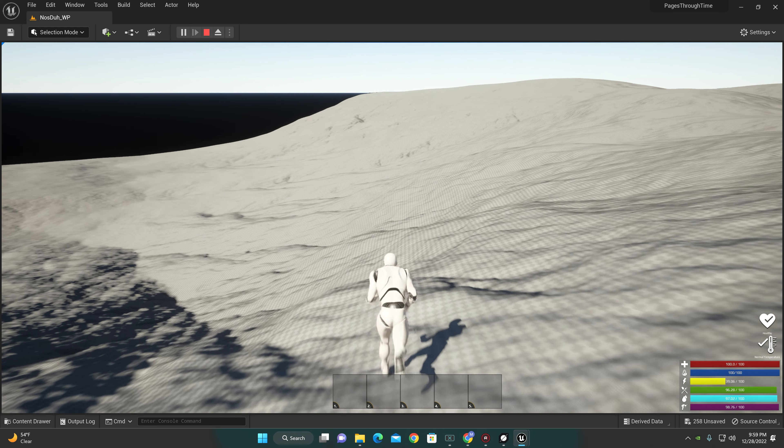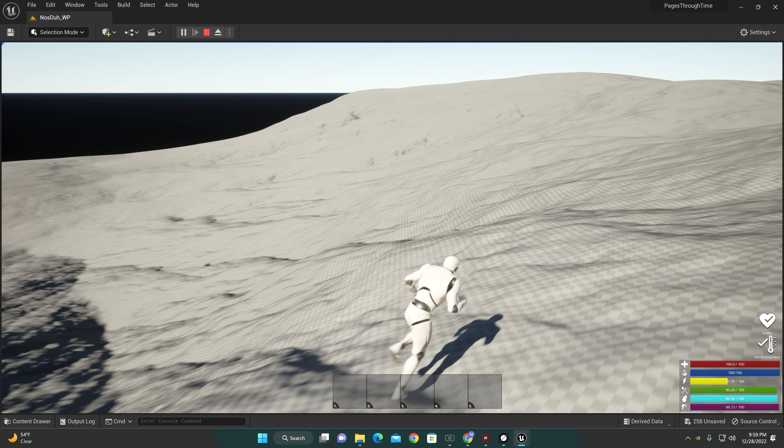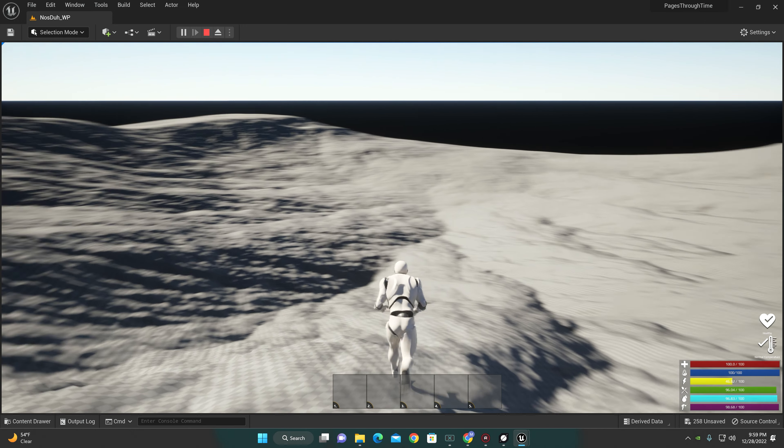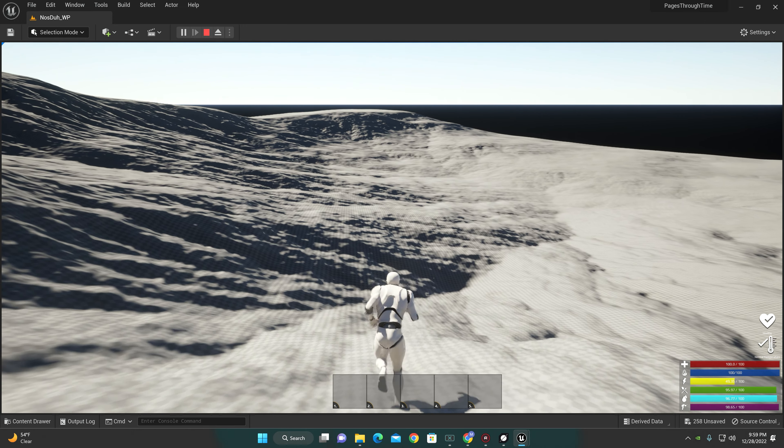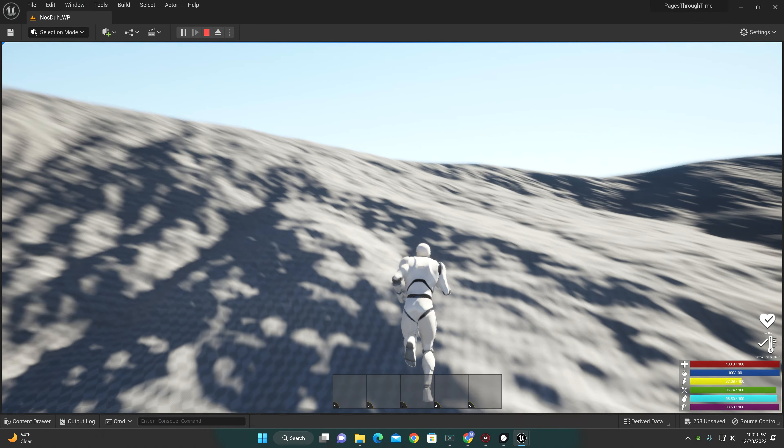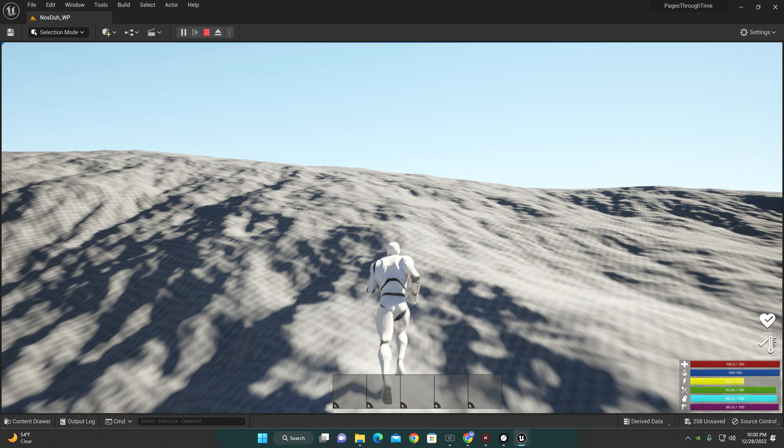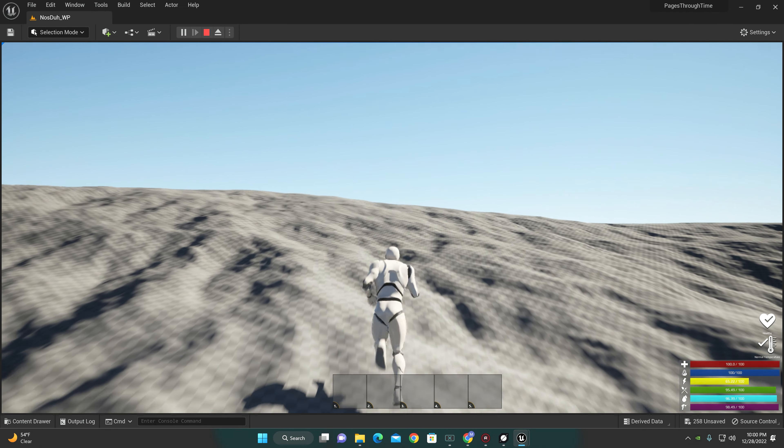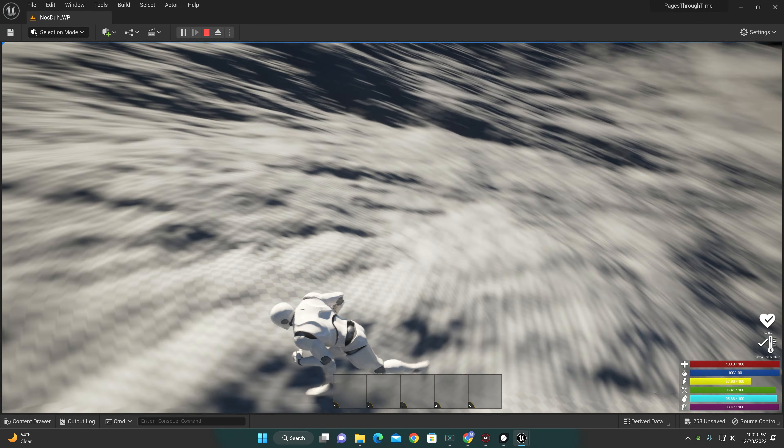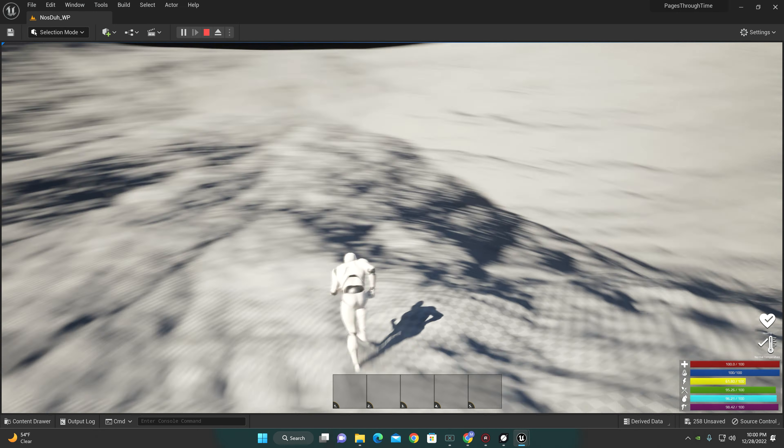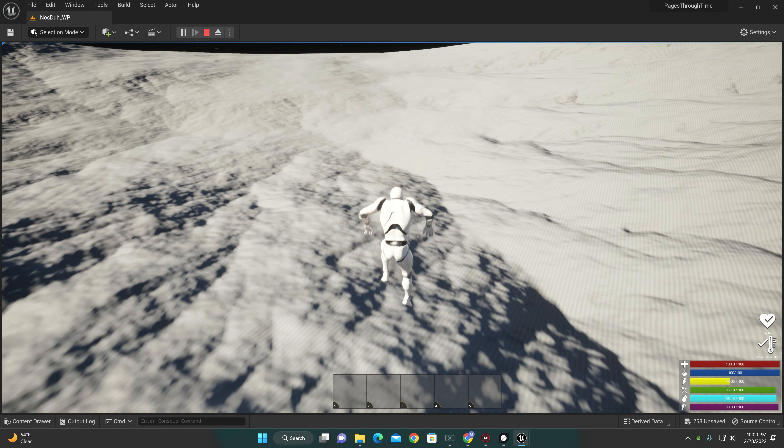I have nice hills for players to traverse up and down. If the player, say at the top of the hill, chose for whatever reason to sprint and jump...